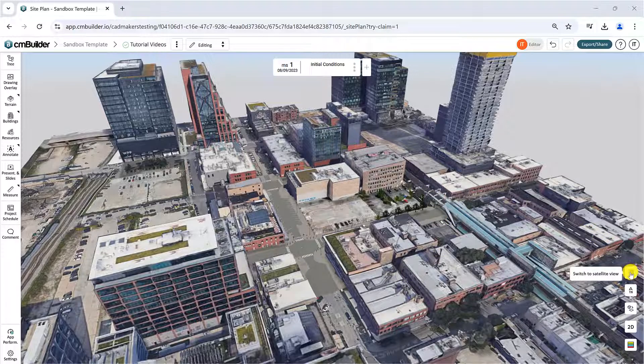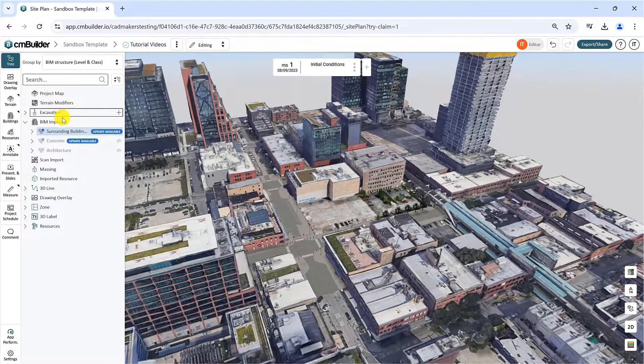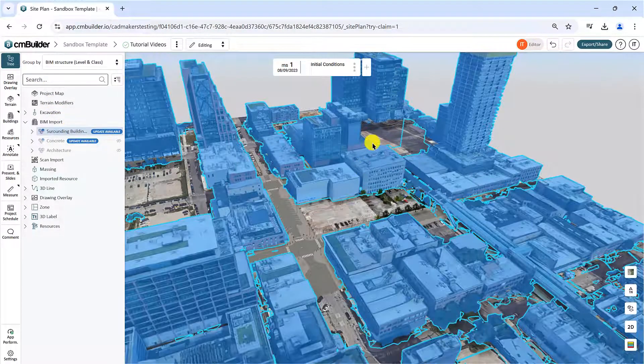To start, we recommend using the satellite view with the surrounding buildings turned off to clear the reference points.